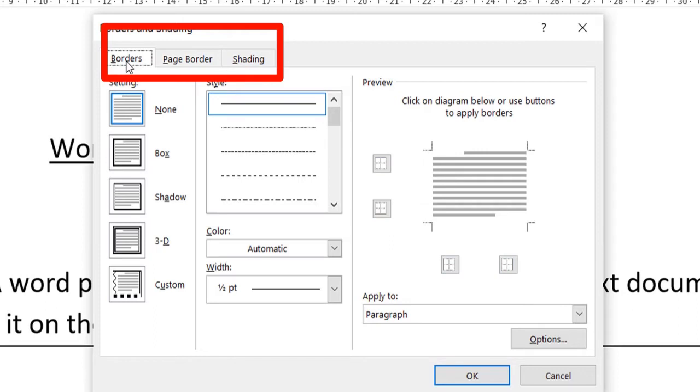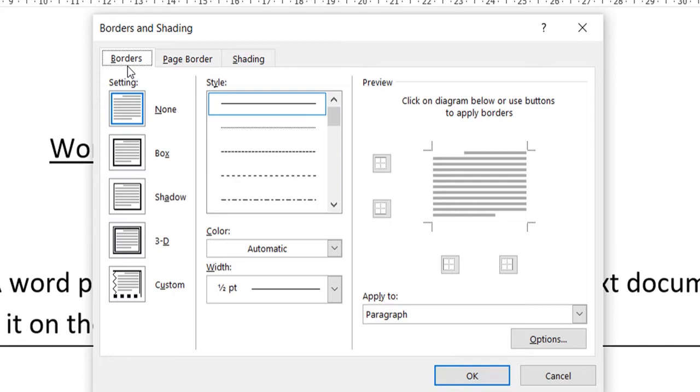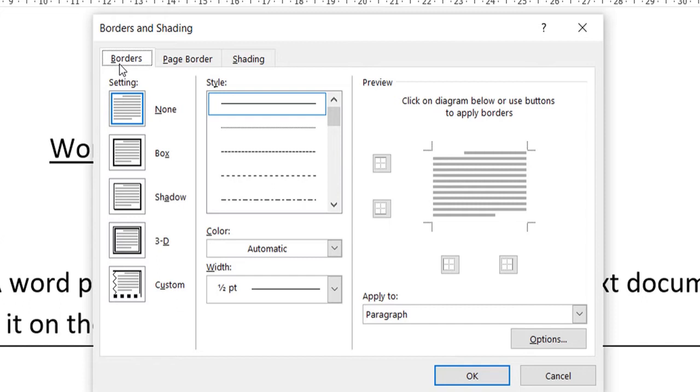The first one is Borders, which is basically for putting a border around your paragraphs. Suppose you have written four or five paragraphs and you want to put border on only one paragraph, then you can use this Borders tab. Since we have to put it on our entire page, we will go to the Page Border tab.